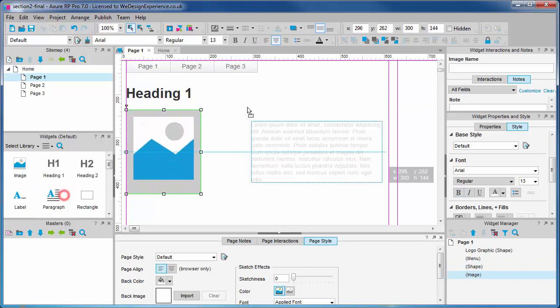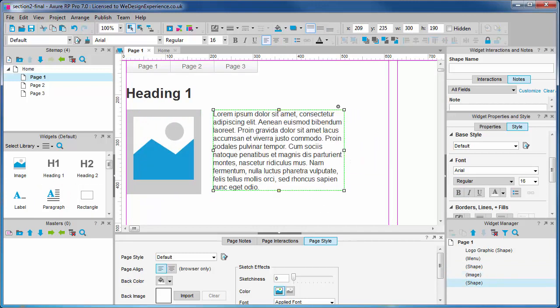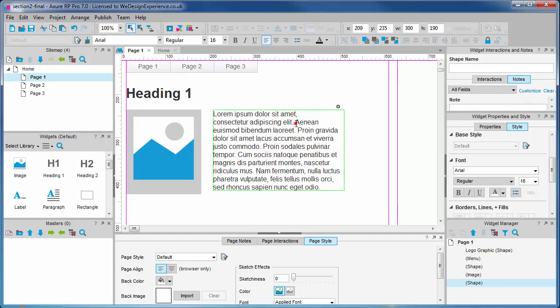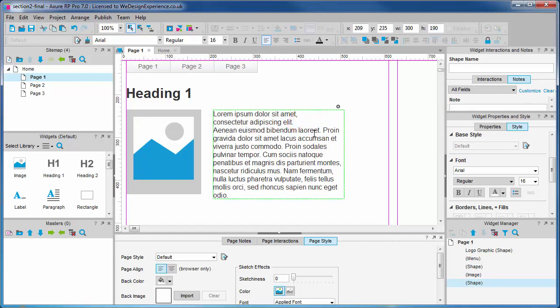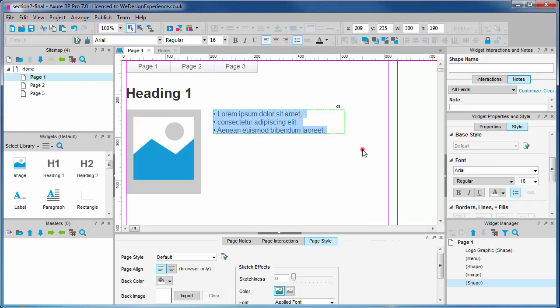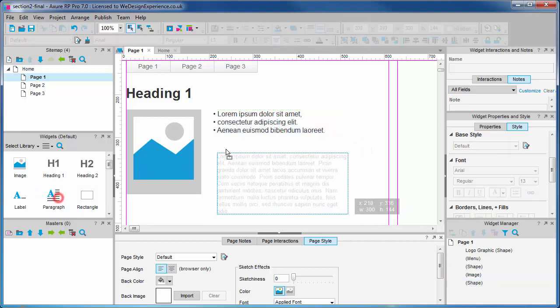A paragraph that will populate with a bulleted list. We're seeing some standard what you see is what you get editor features here. Another paragraph underneath.